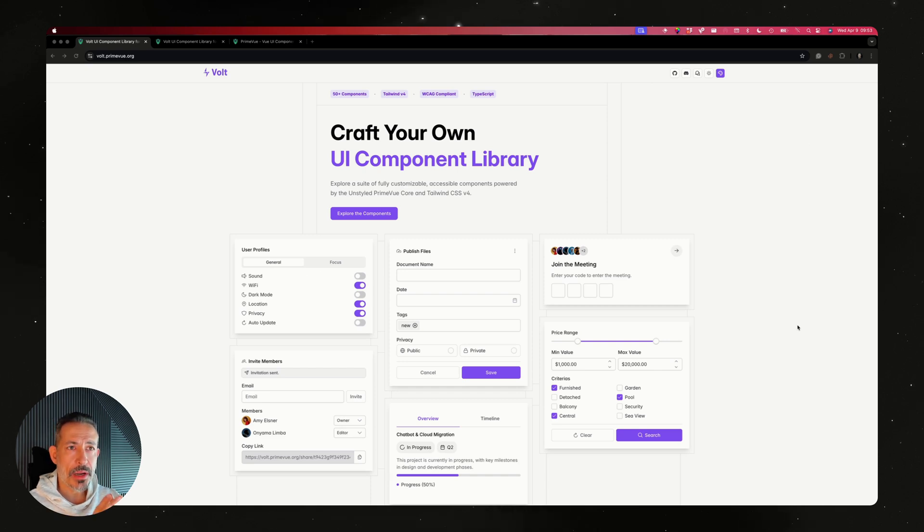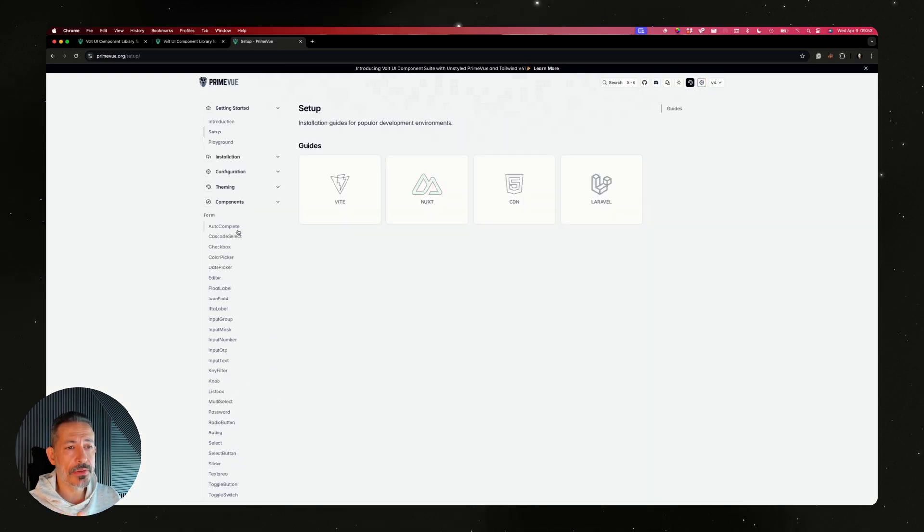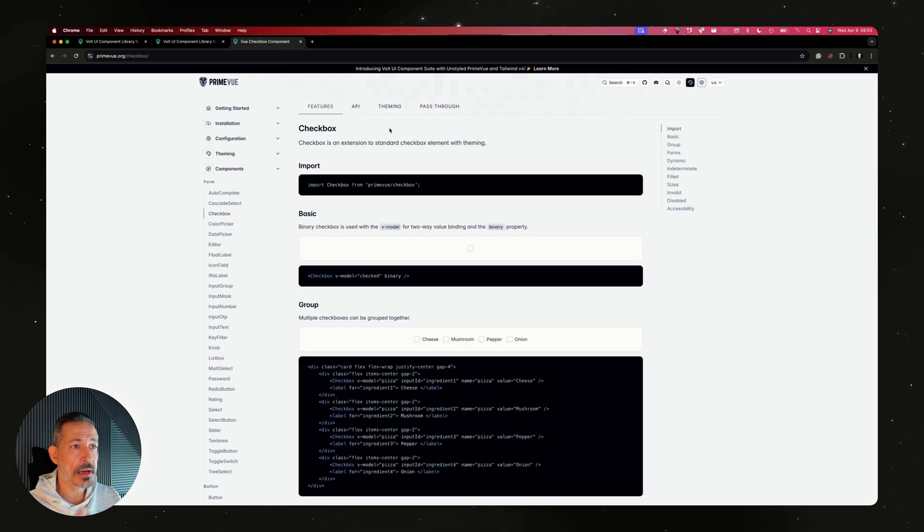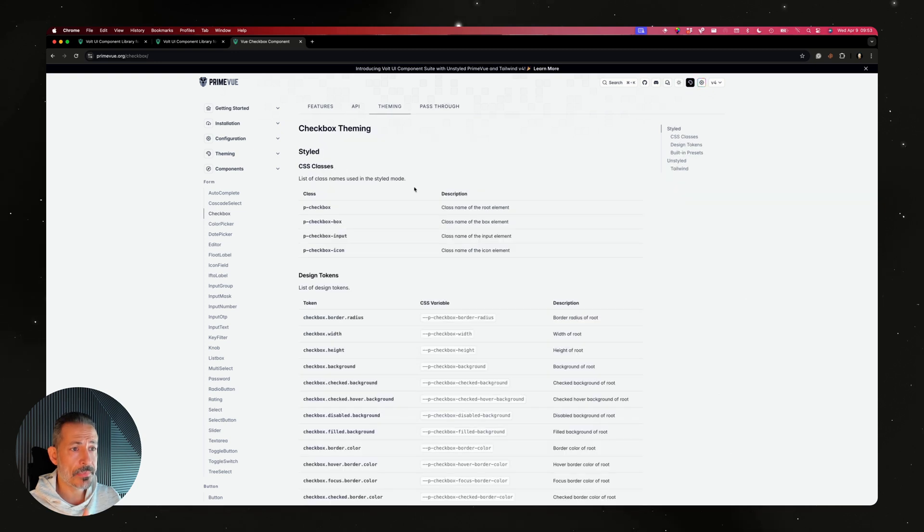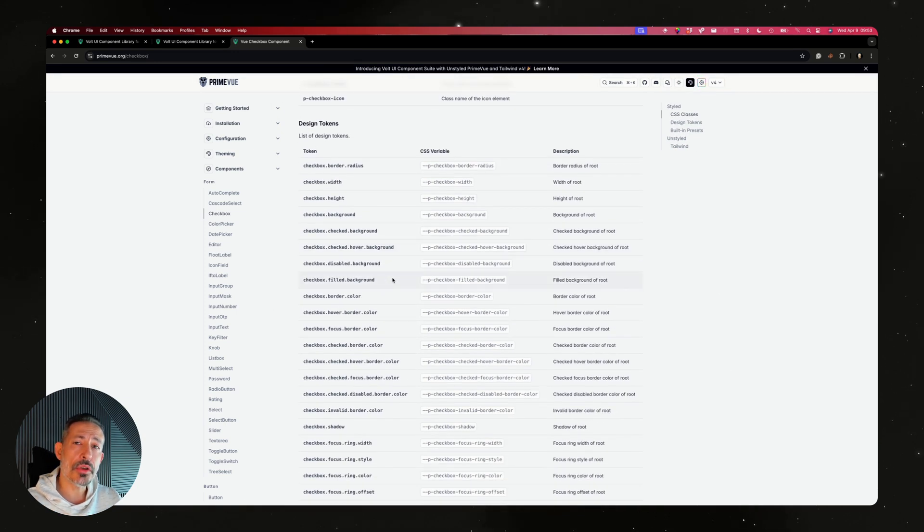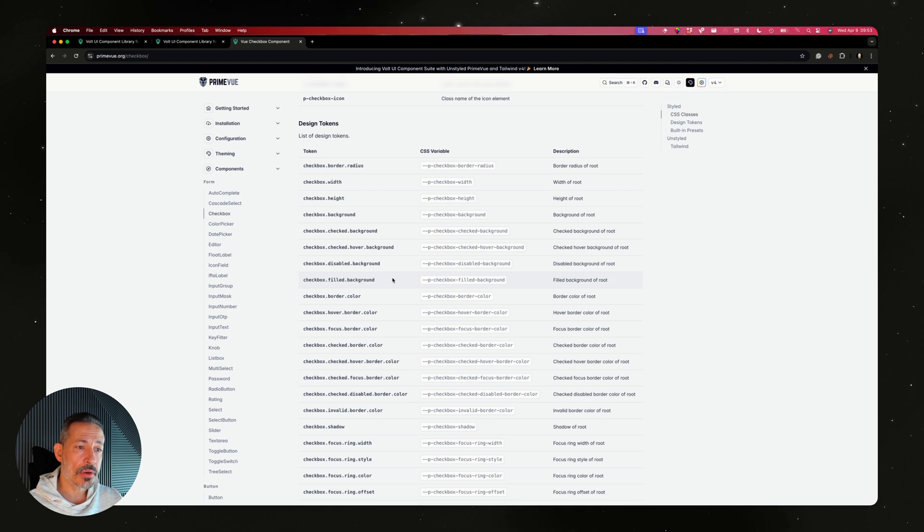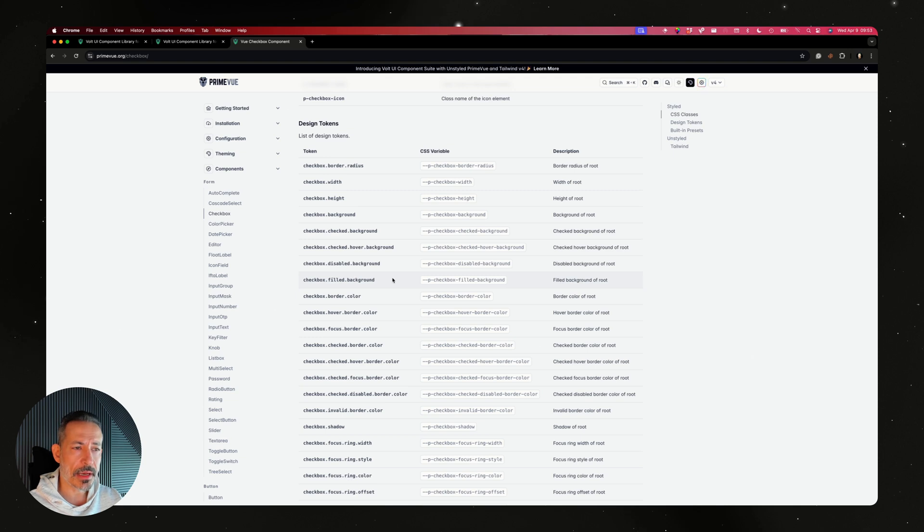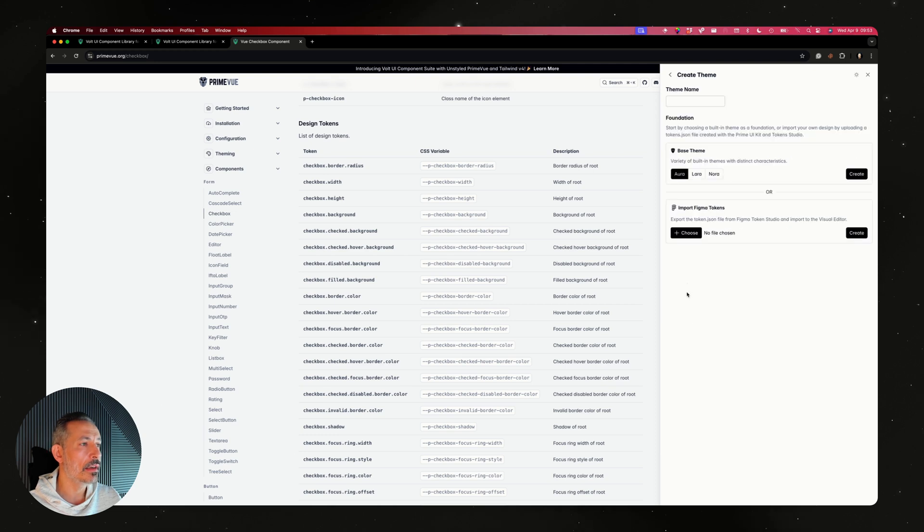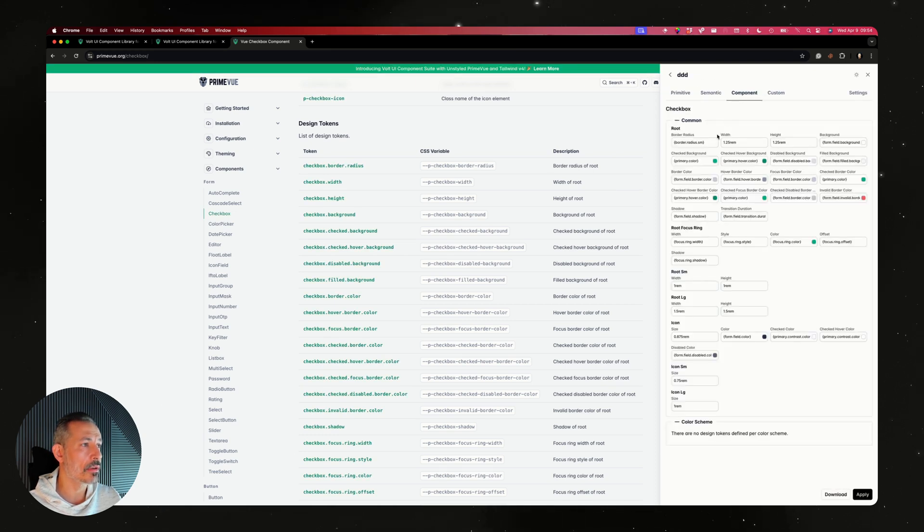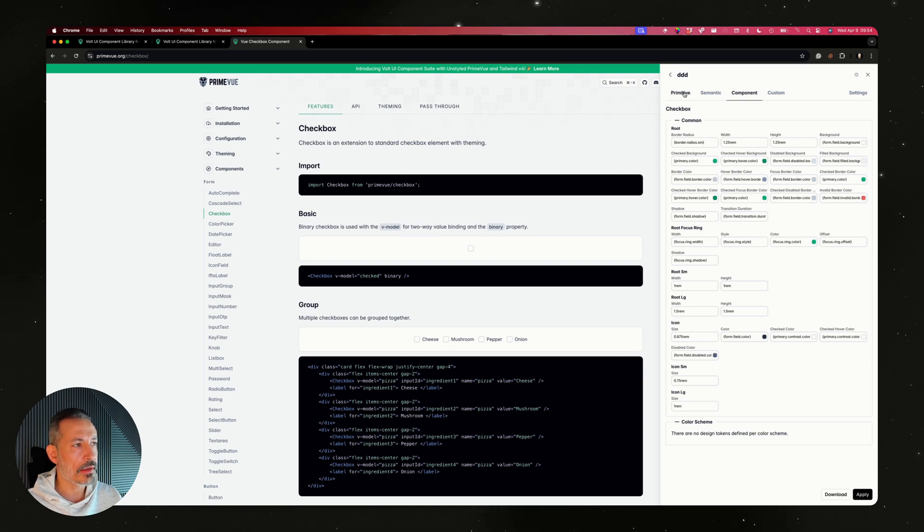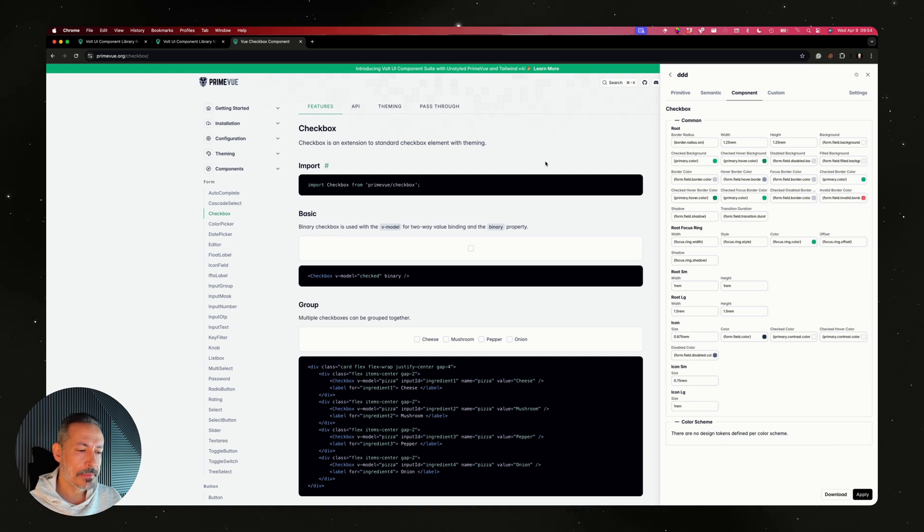PrimeVue core is styled with design tokens. To change the look and feel of a component like checkbox, you have to go to the theming and work with design tokens. Instead of overriding styles, which we all hate when using third-party libraries, we provided these design tokens. You can even use it with our designer, with primary semantic and component tokens. There's a Figma integration as well if you're working with UI/UX designers, with automated tools to convert to code.